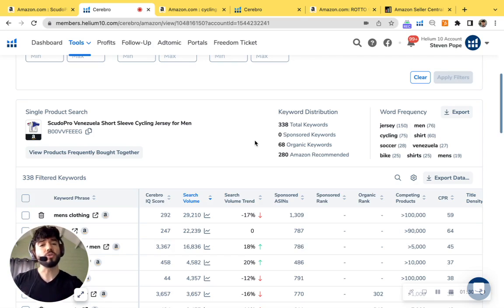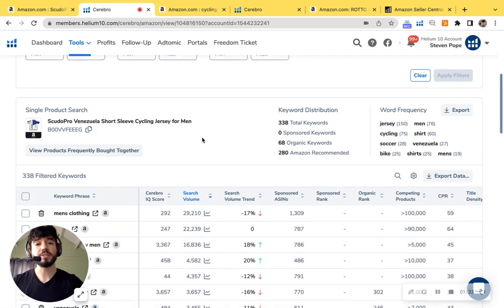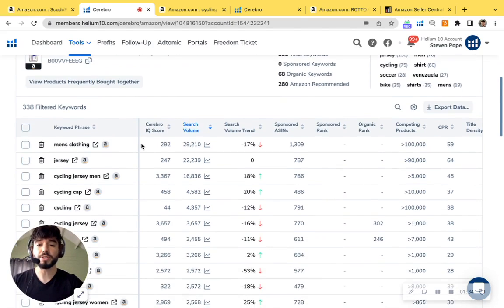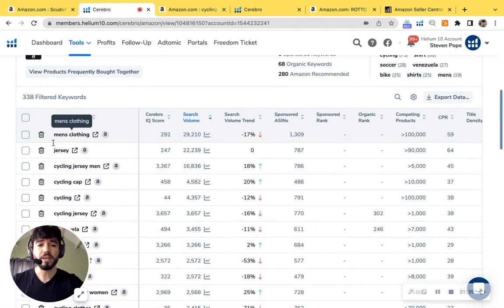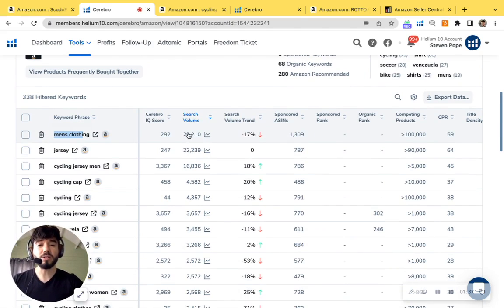I'm going to go ahead and just scroll down just to show you some keywords that are related to your product, just to show you this proof. So I see men's clothing and your product is men's clothing.